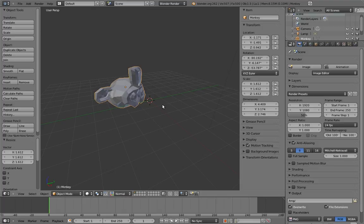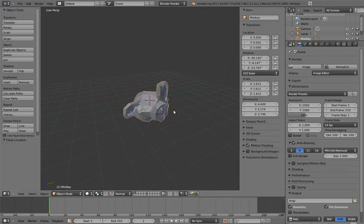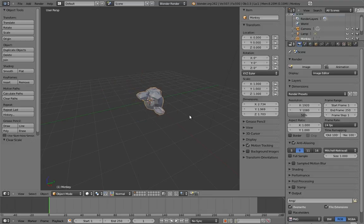If we want to clear out the transformations on something, we can use Alt-G, Alt-R, and Alt-S to clear the location, rotation, or scale of our selection, respectively. I do this a lot throughout the DVD when I want to move something back to its default position.